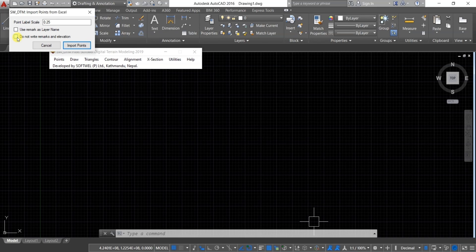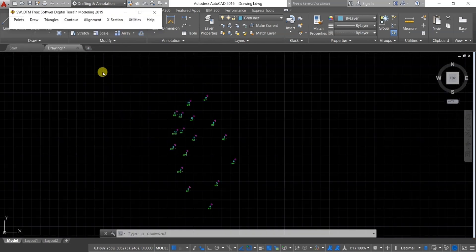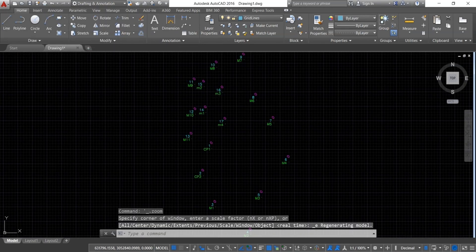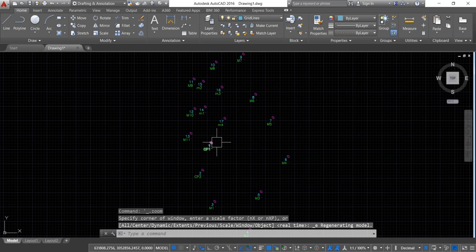After that, click import points. You should now see all the points have been plotted. Next, we need to join these points.